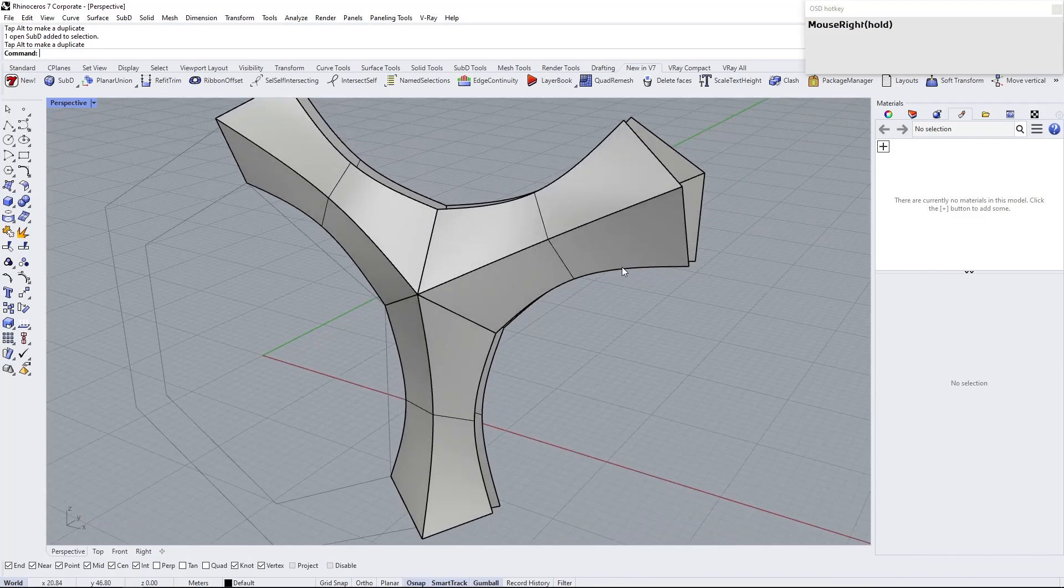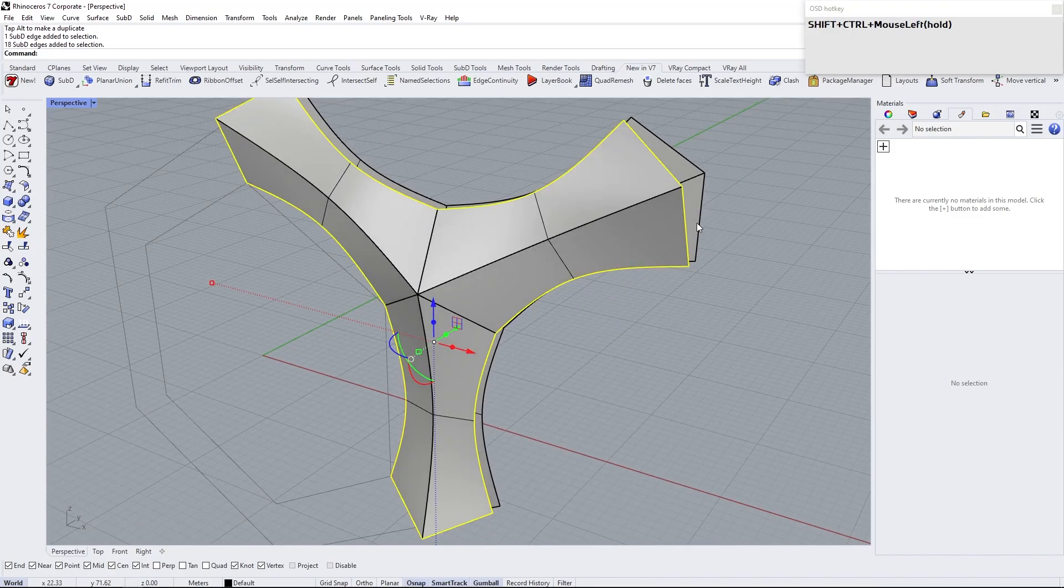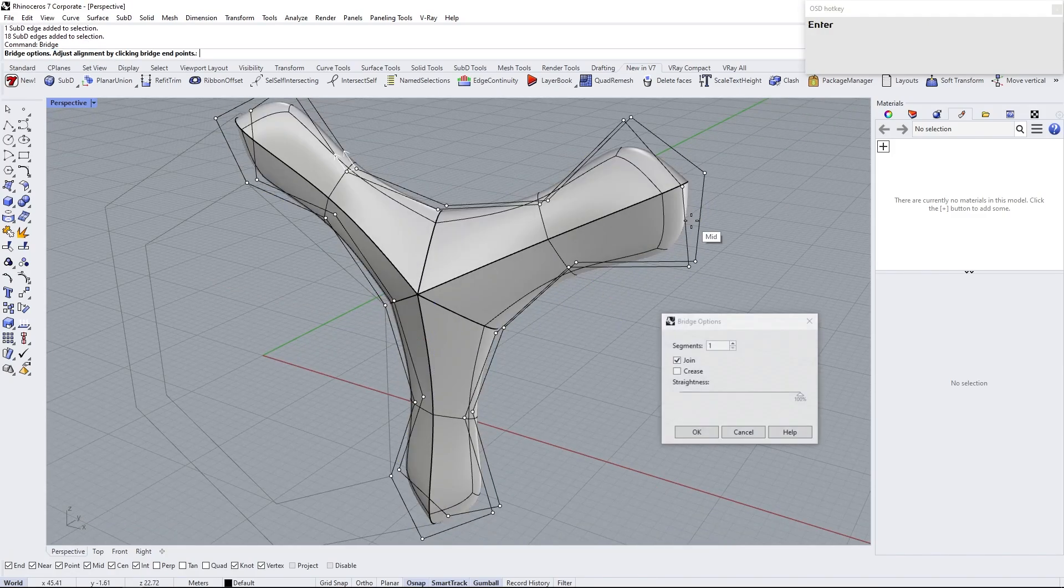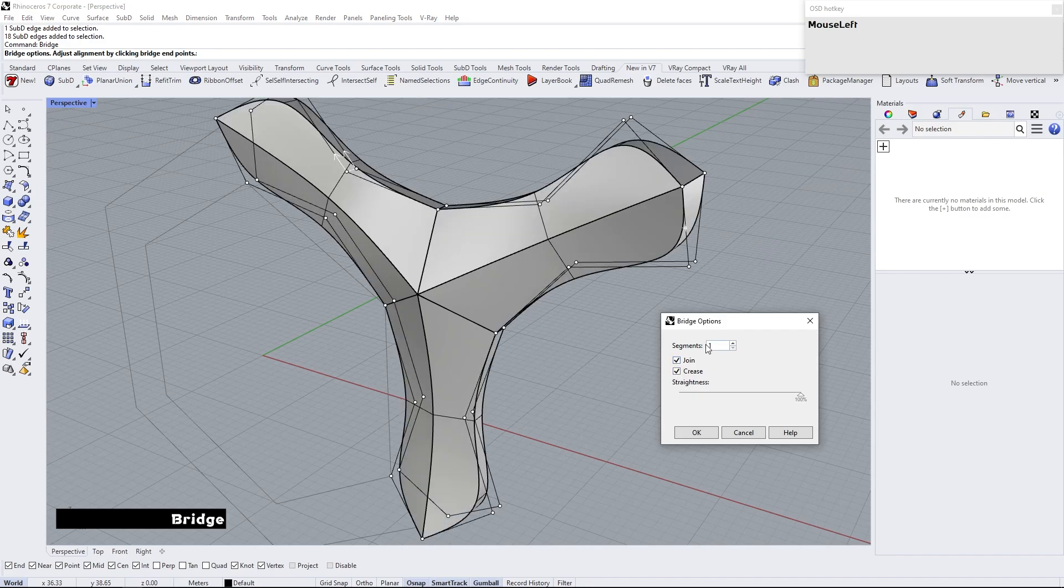Select boundary edges by holding Ctrl Shift and double click in one of the edges. While the edges are selected, type bridge. Check crease options.